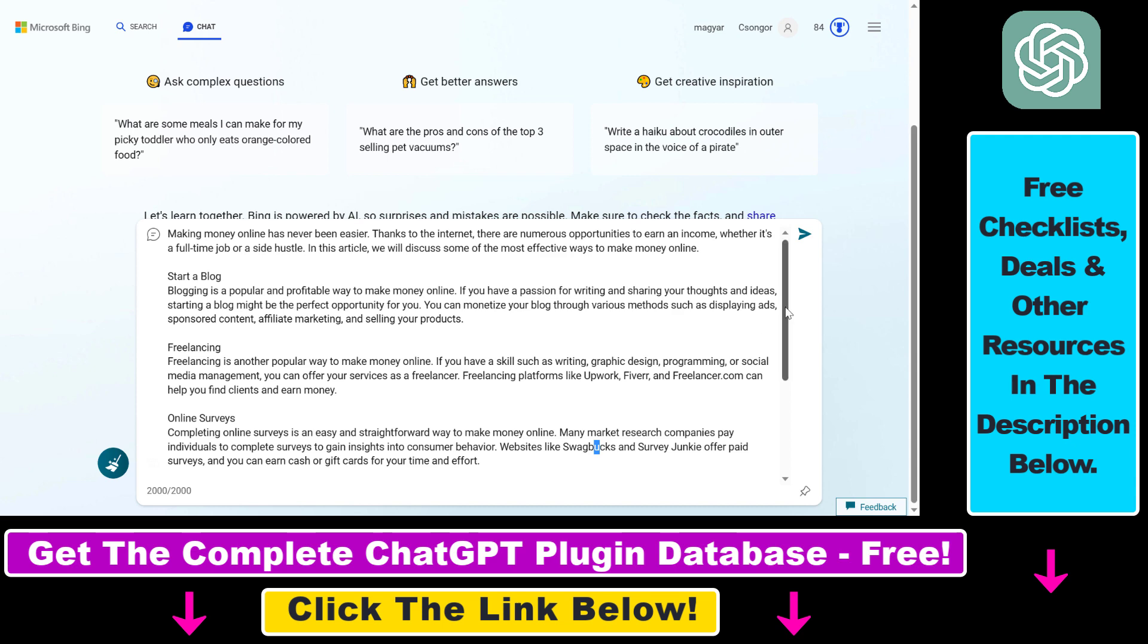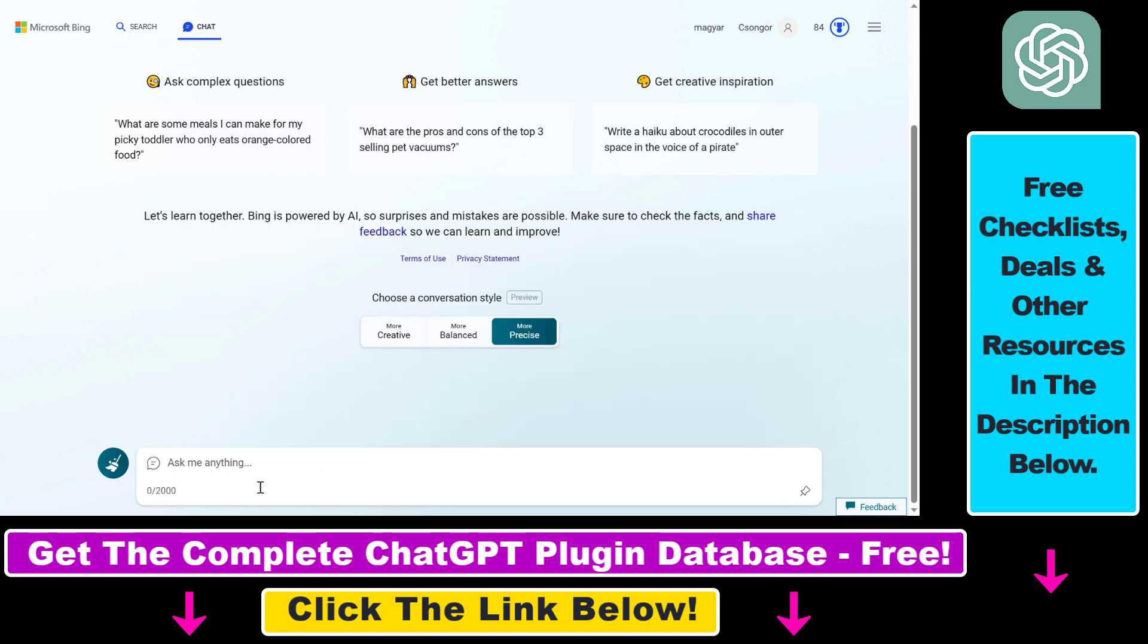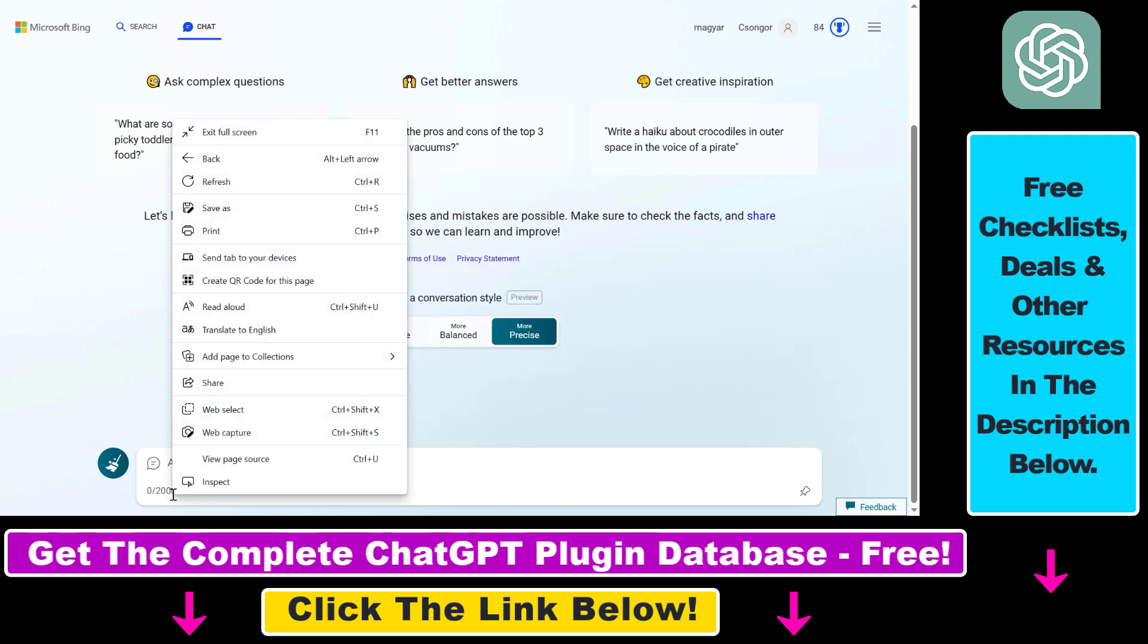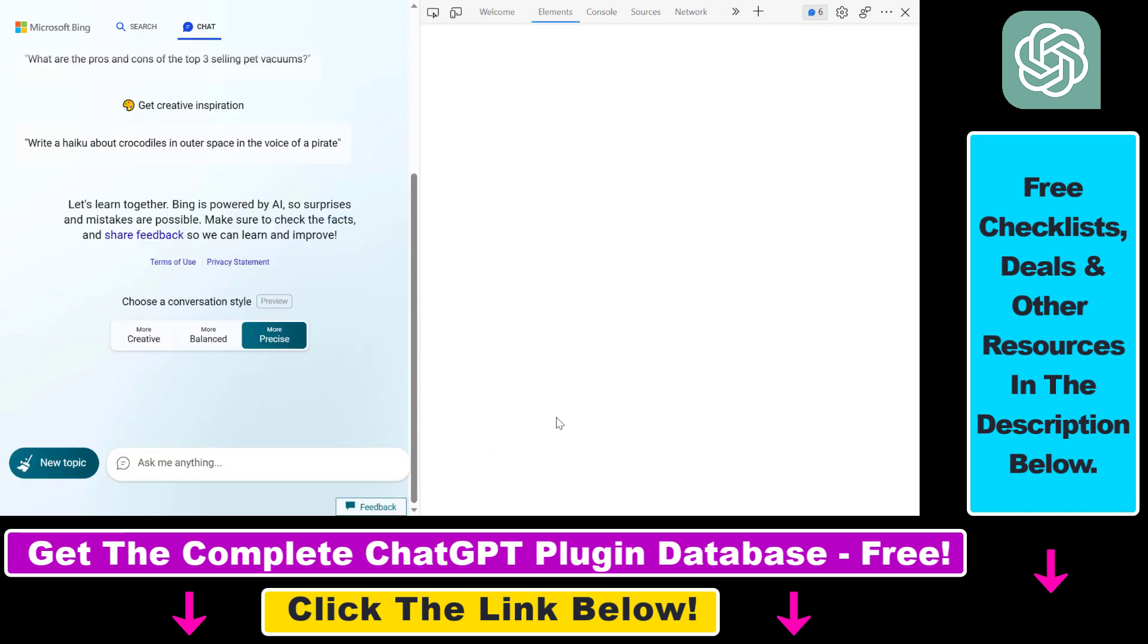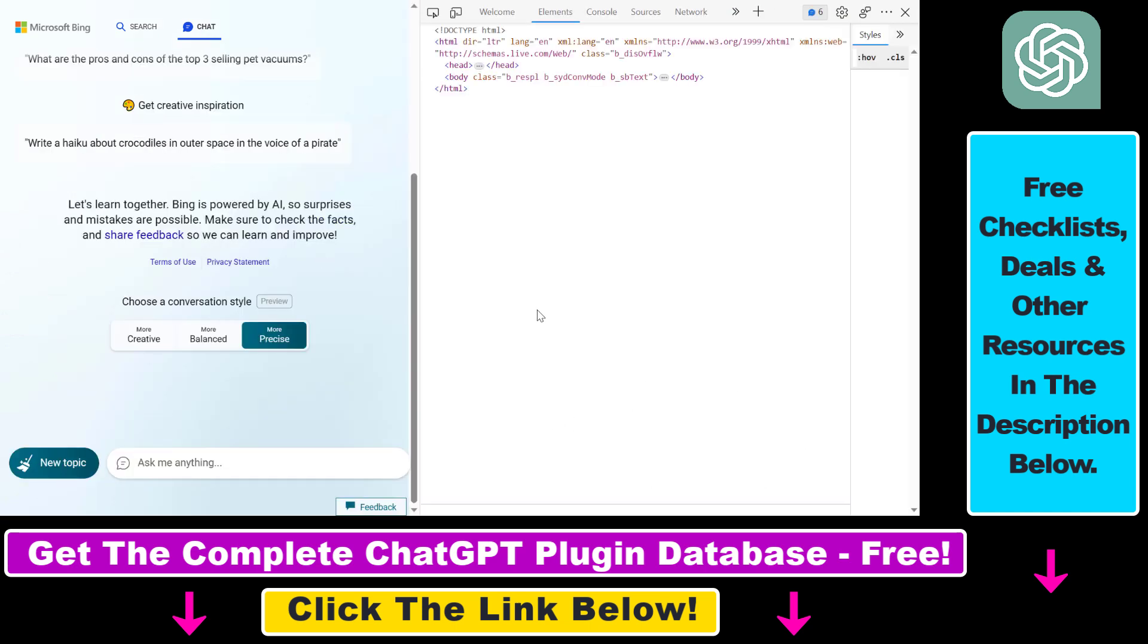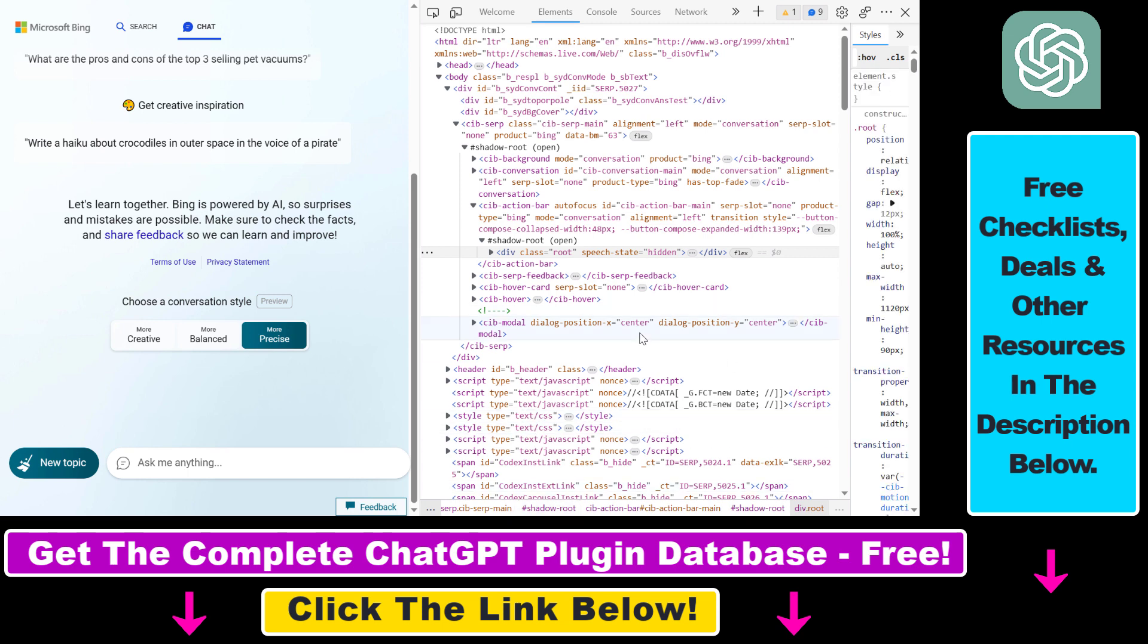it won't paste the whole text—it will cut it at the 2000 character limit mark. So what we can do to get around this character limit is click on this limit here and click on Inspect. This will open up the source code of this Bing Chat page. What we have to do is press Ctrl+F or Command+F on your computer and search for text area.